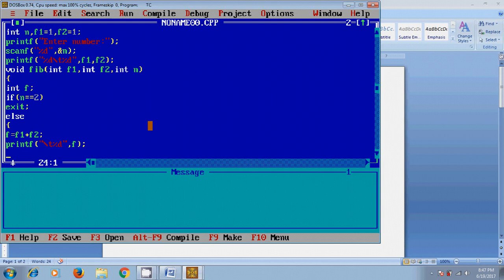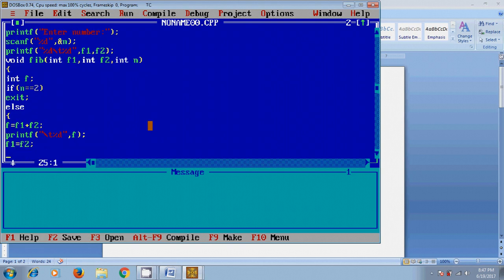Now to get the new f1 and f2 reference values for finding the next digit, I will make f1 equal to f2 and in f2 I will store the value of f.